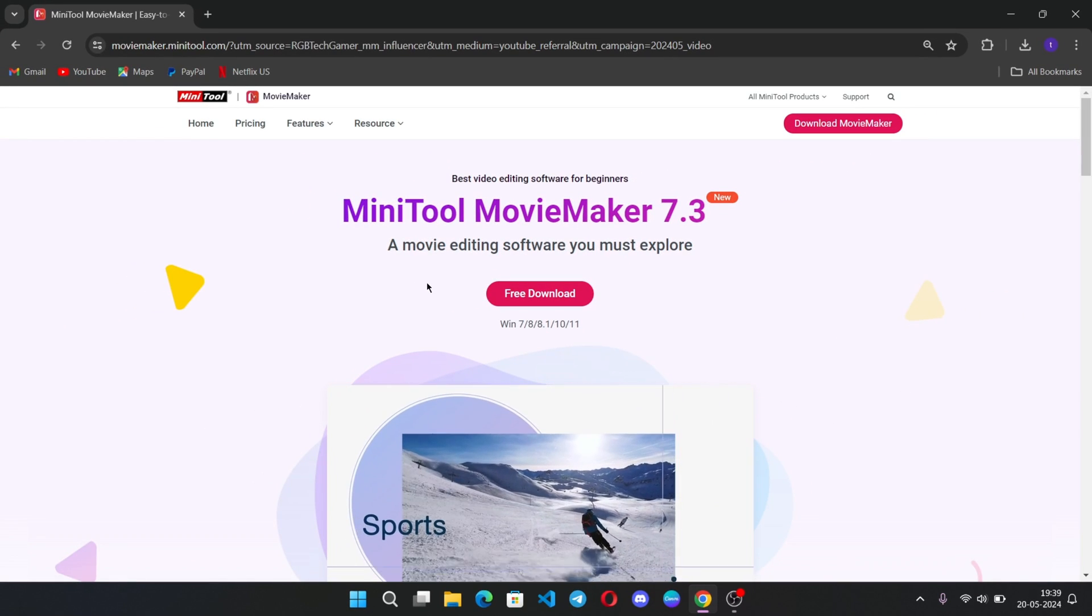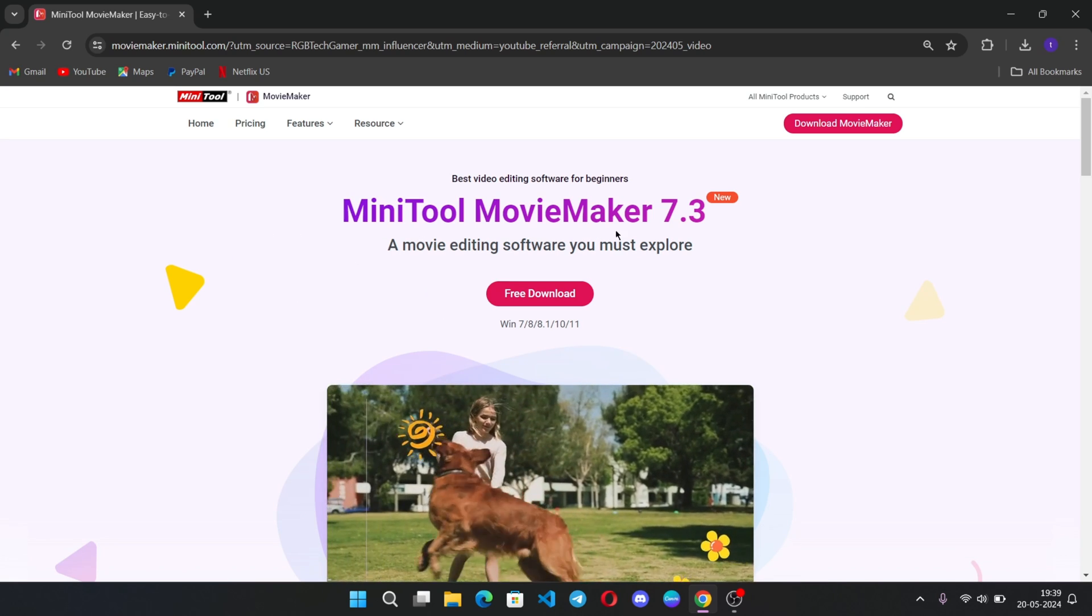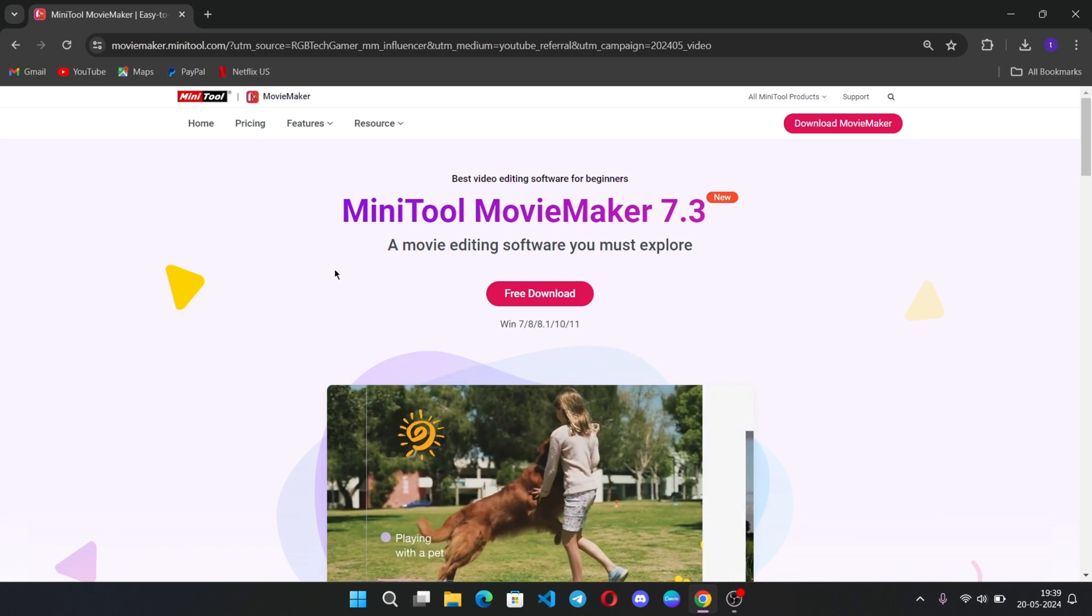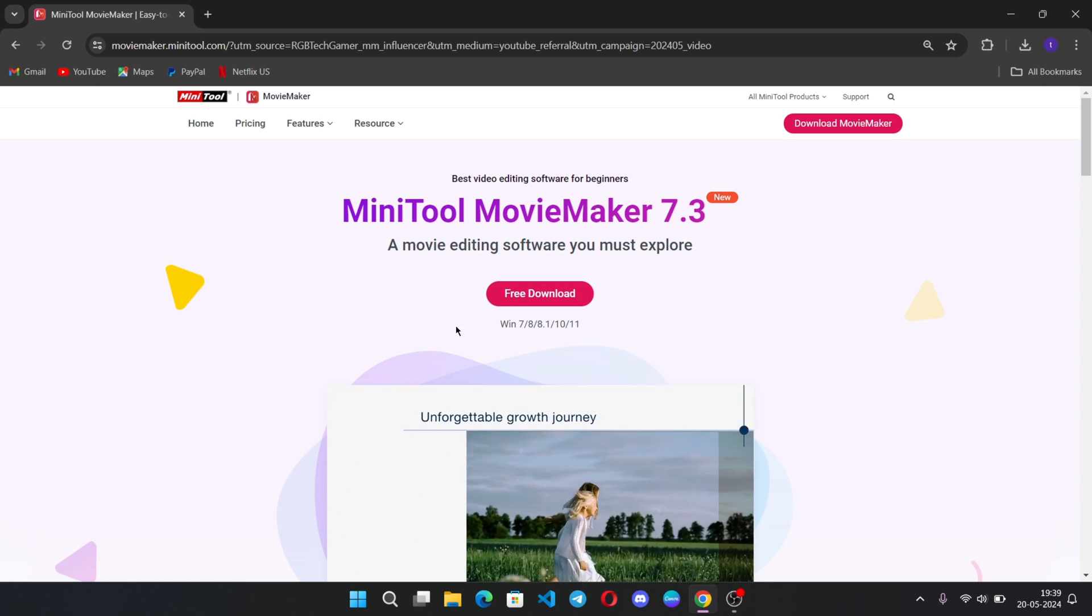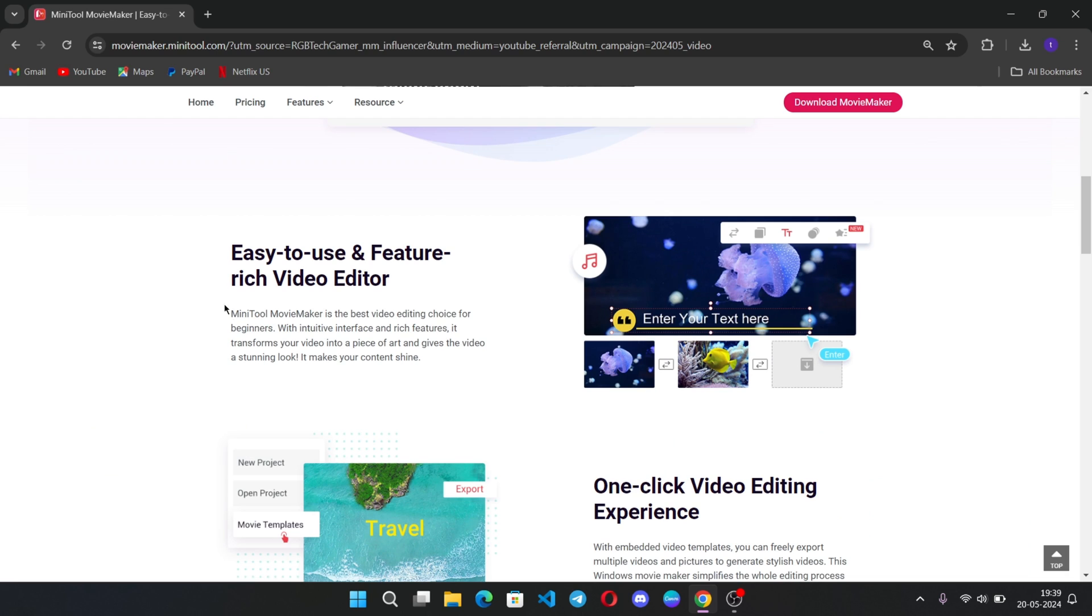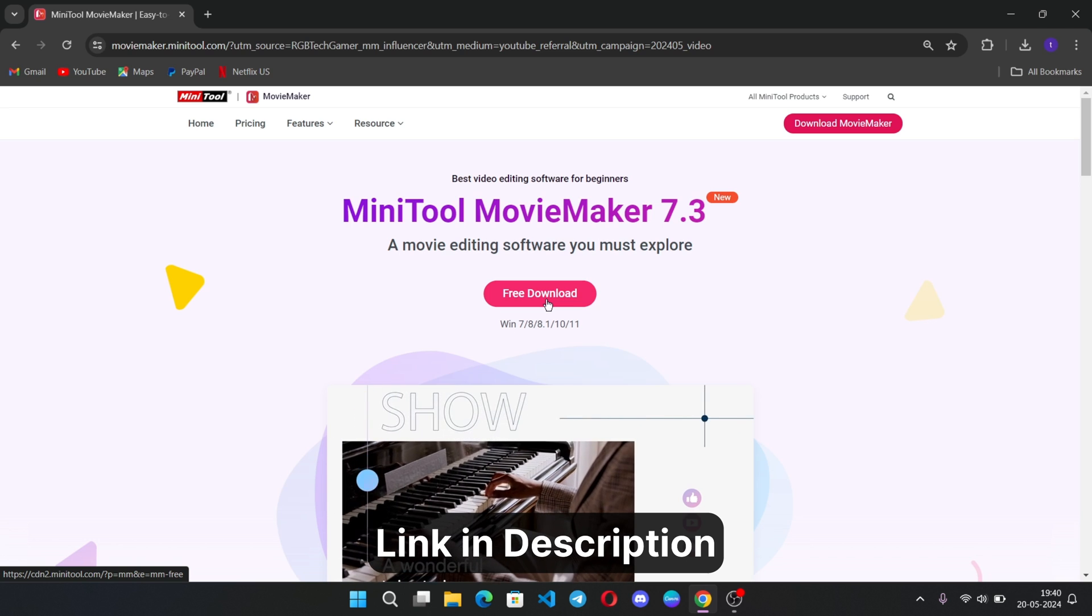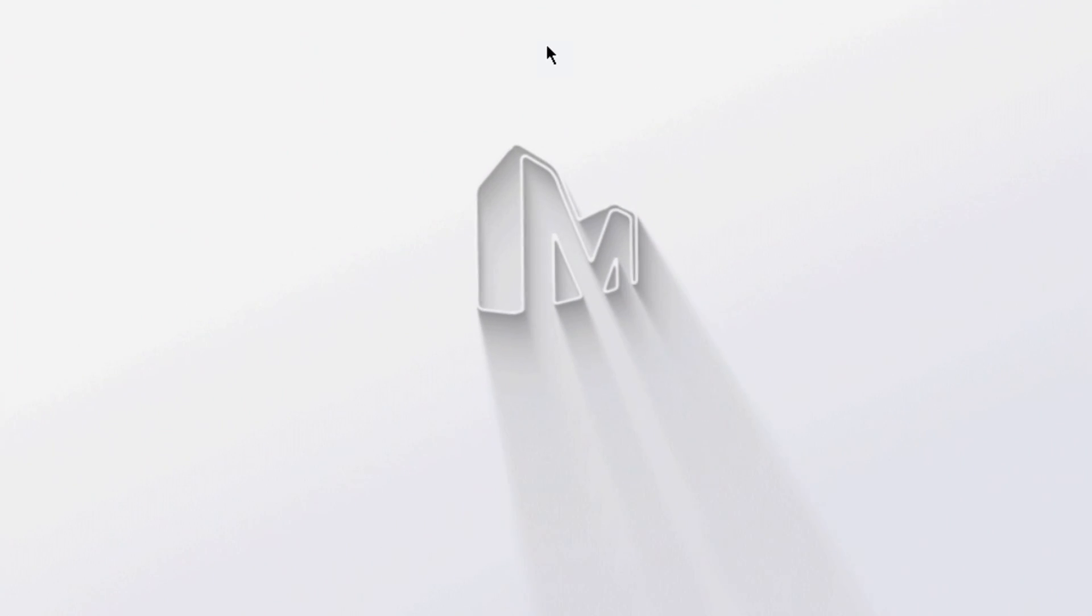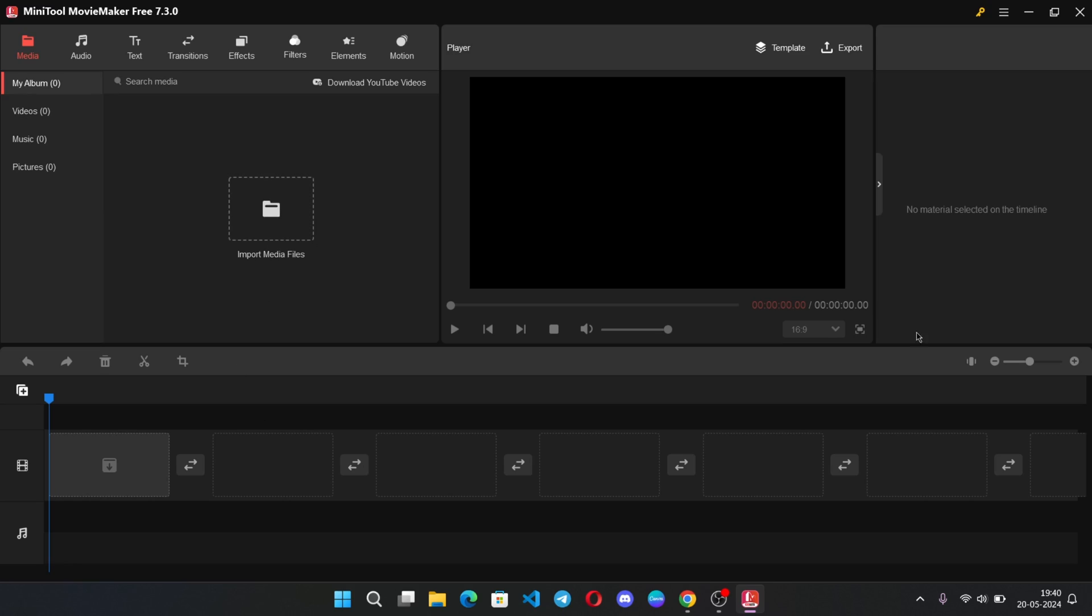Hi, this is Ajay from RGB here, and today we are taking a look at new MiniTool Movie Maker 7.3, which is an easy to use beginner-level video editor and also the latest as of now. This video is sponsored by MiniTool, the makers of Movie Maker. There is a free version available for Windows, so download and install, and this is the main editor interface.